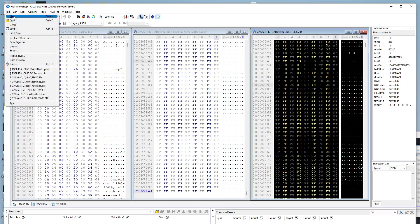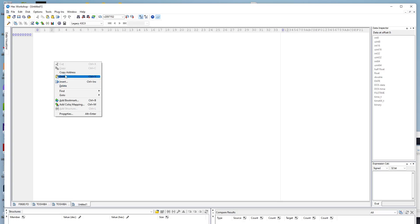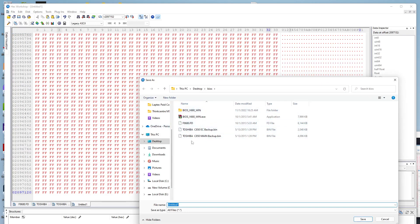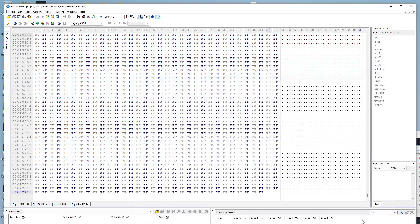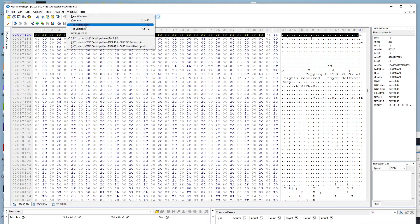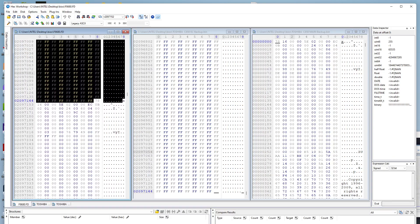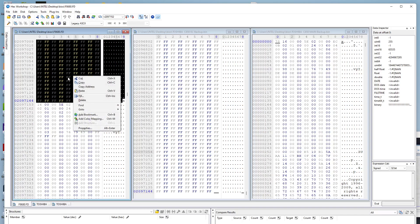We open a new empty file in the hex editor and paste the copied data. Then we save it — Save As — to our working folder, giving it the name 'new_ec_bios.bin'. Now going back to the manufacturer file, which still has the selection active, we right-click and choose 'Delete Selected' to remove the EC portion.